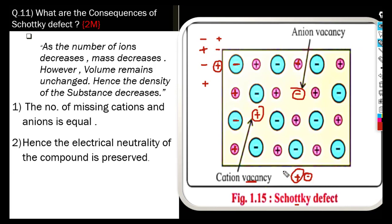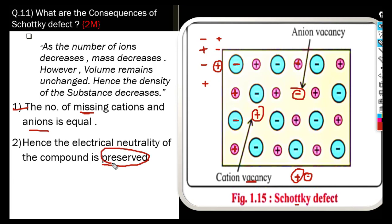Equal numbers of cations and anions are missing from their regular positions, therefore they create a vacancy. The electrical neutrality of the compound is preserved — electrical neutrality is preserved, there is no problem with that.